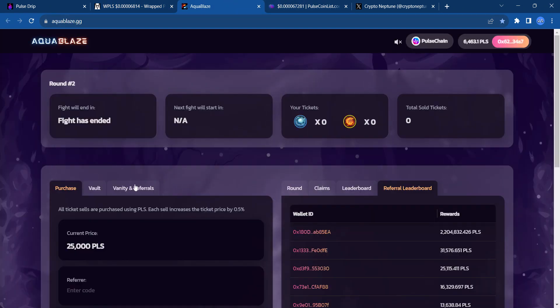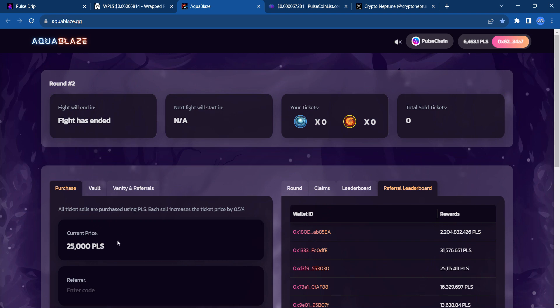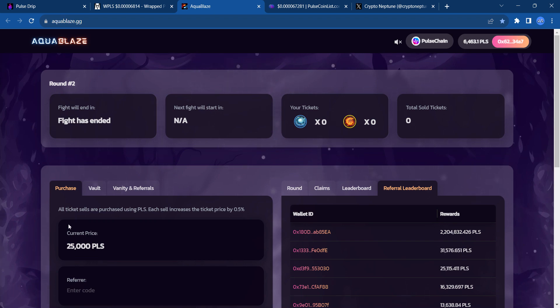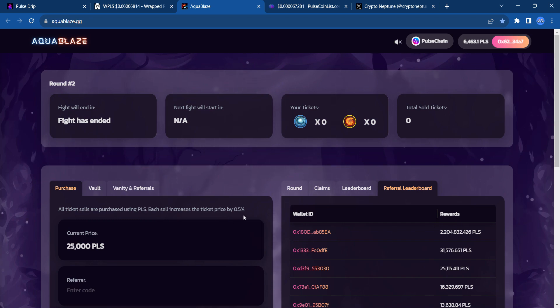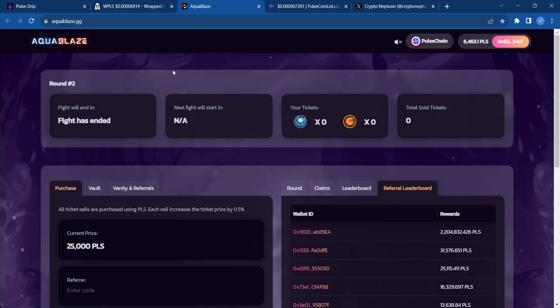Once again, I'll leave my referral link in the YouTube description for Aquablaze. If you want to use that and participate in this fight, I will definitely leave that in the description. To start off with, the ticket price starts off at 25,000 PLS. For each ticket sale, the price increases 0.5%. So, the price of these tickets will go up as more tickets are being bought. That's what helps jack up the fight purse. Thanks everybody for listening, and thanks for stopping by.